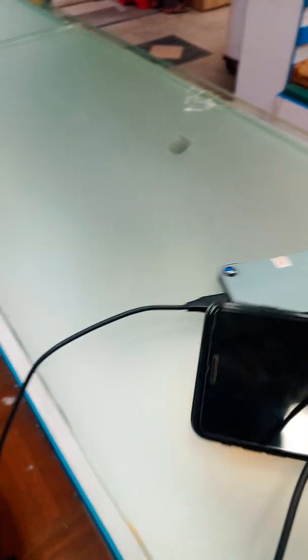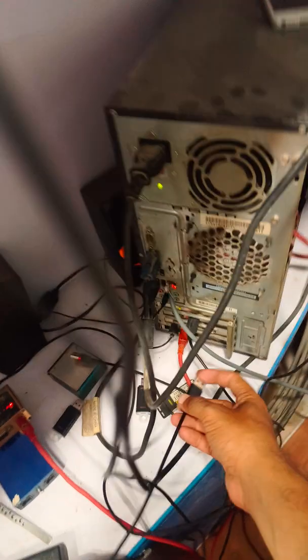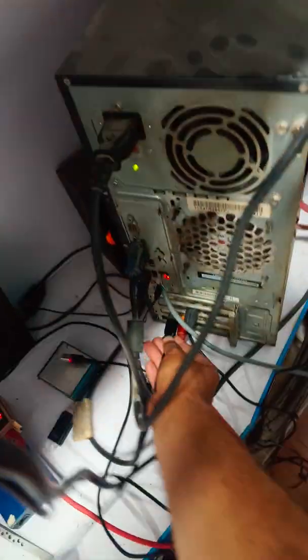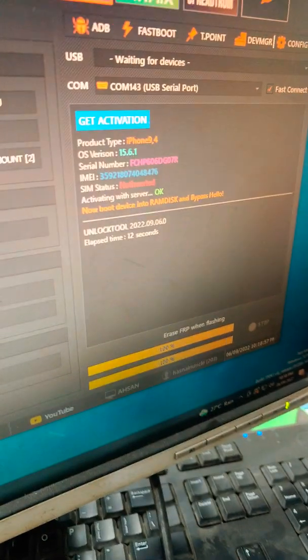Now we will disconnect the cable from here and we will connect the phone again in the PC. Here we are with the phone and connecting the cable in the PC.